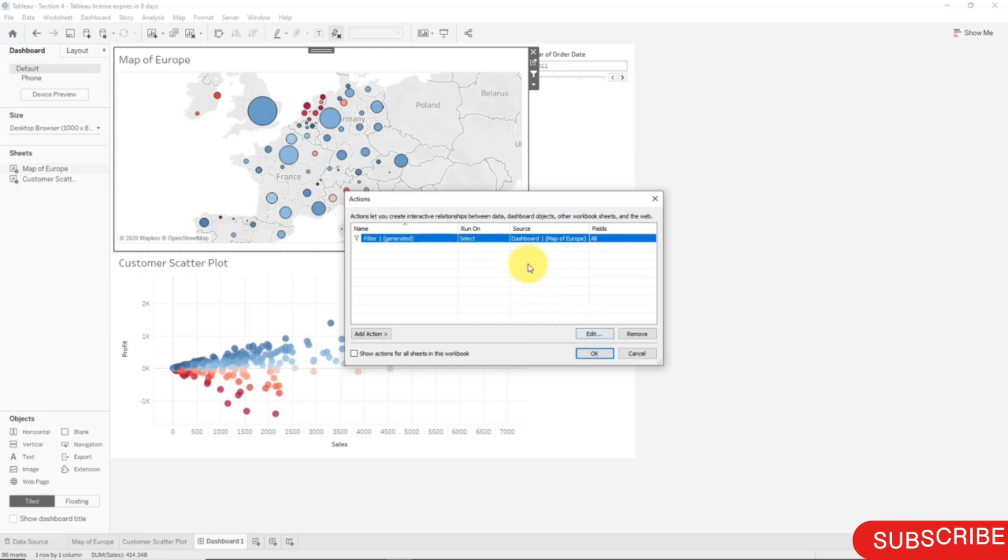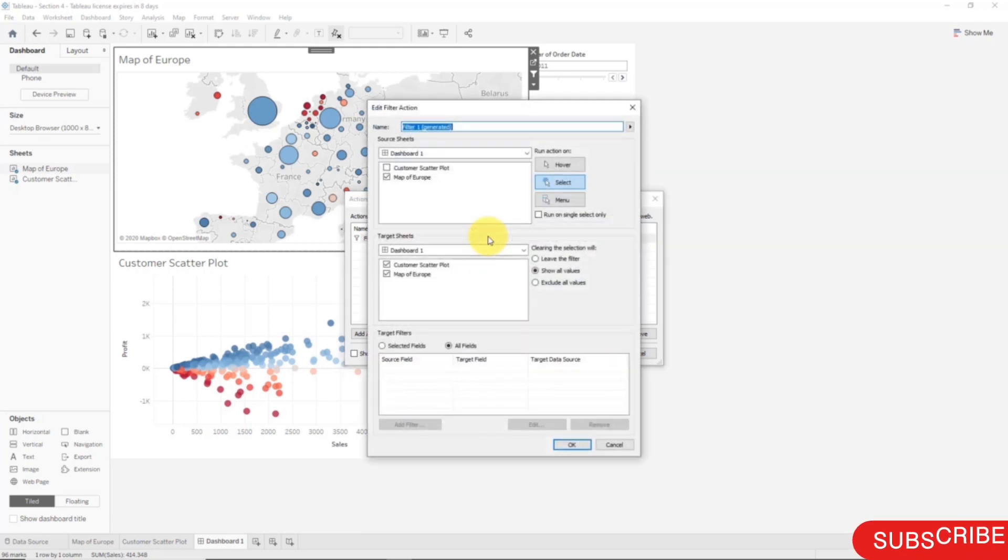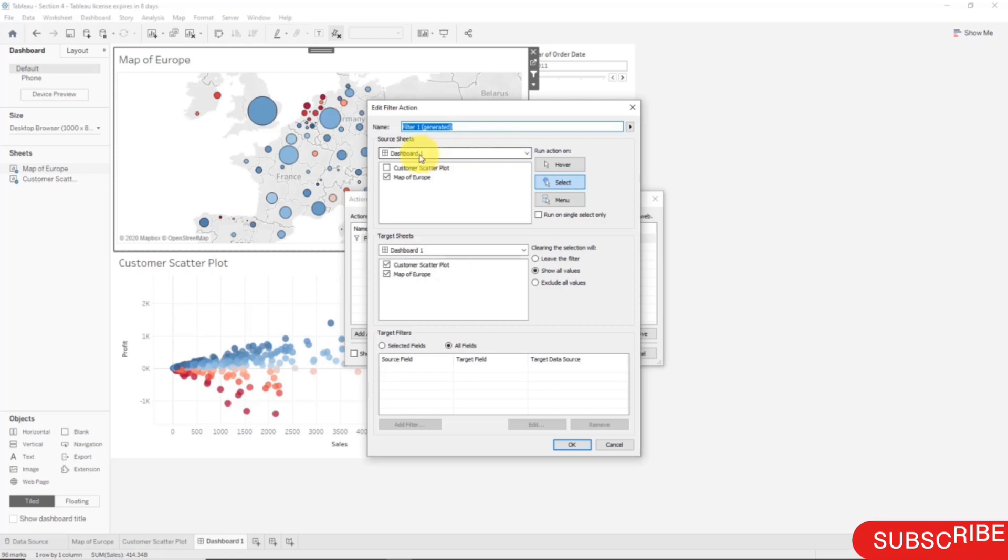Here you can see that there's a few fields. First of all, what is the source of the action? Dashboard 1 is our dashboard that we're looking at, and in Dashboard 1 it is Map of Europe that is the source of the action.